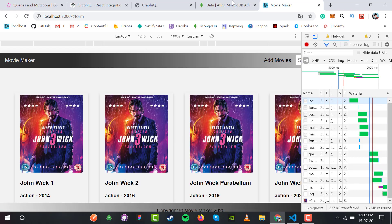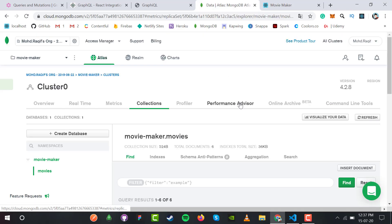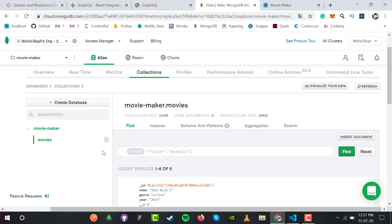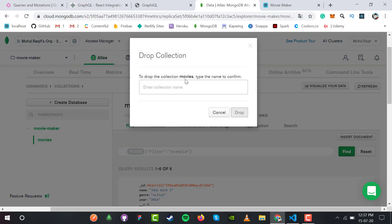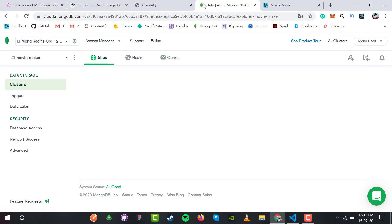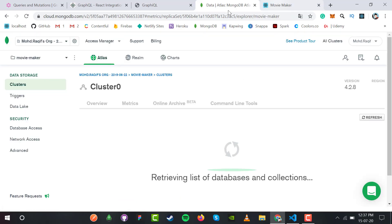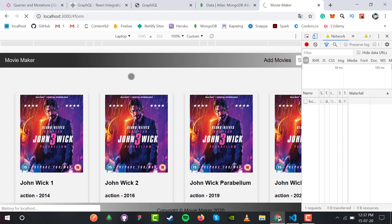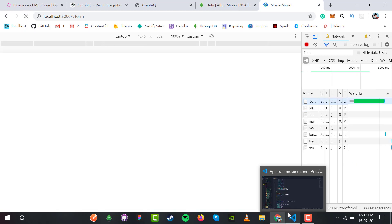If I delete all the movies, we can see the error message when no movies are selected or added. Let me delete this collection. Now if I refresh the application, you'll see "no movies to display" or "please add movies of your choice."